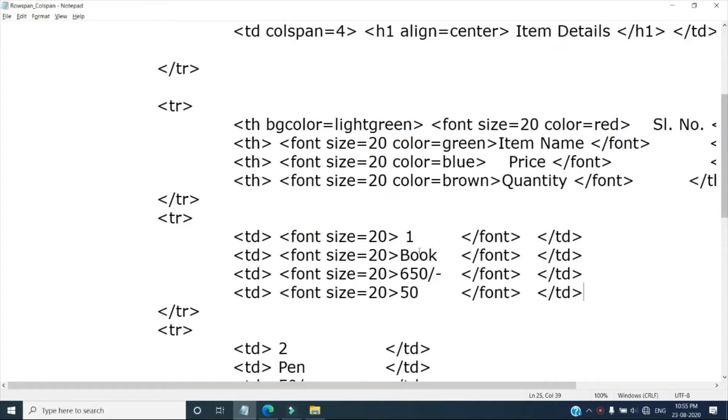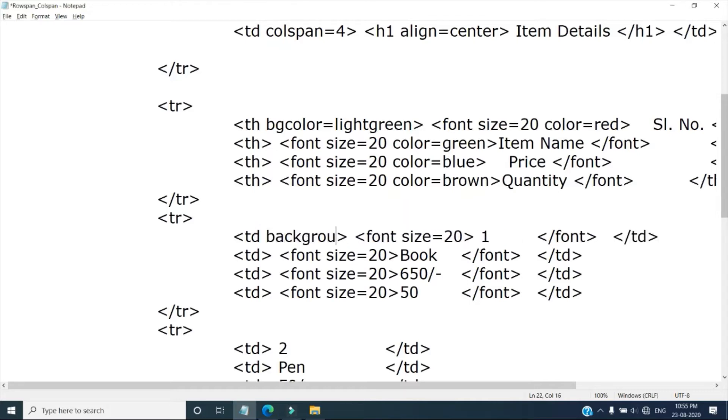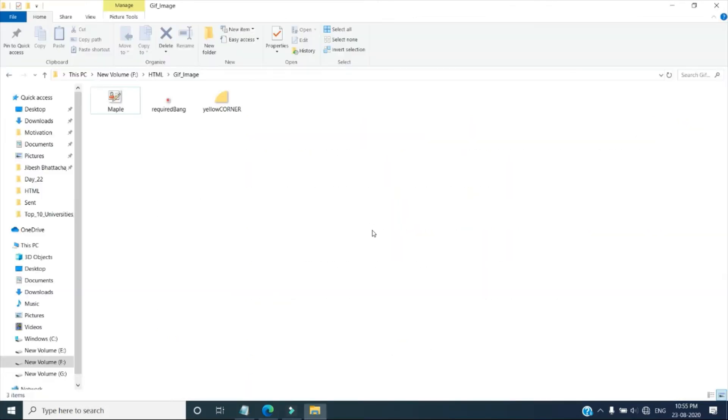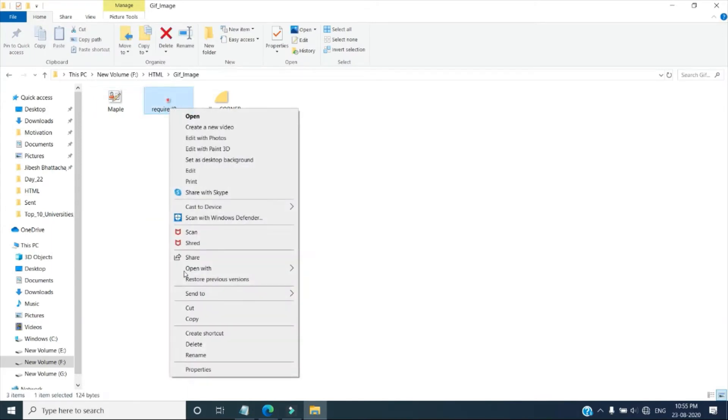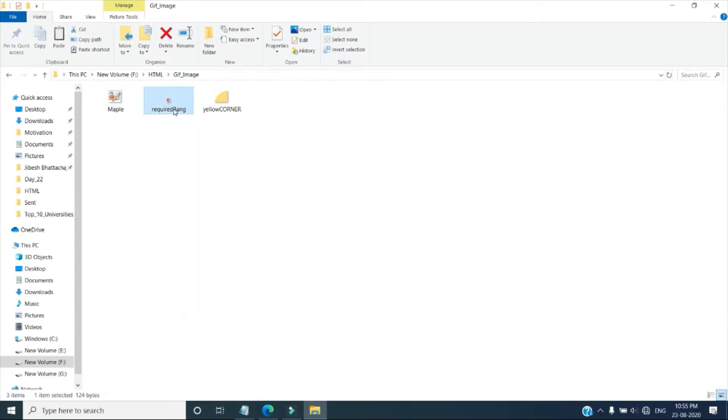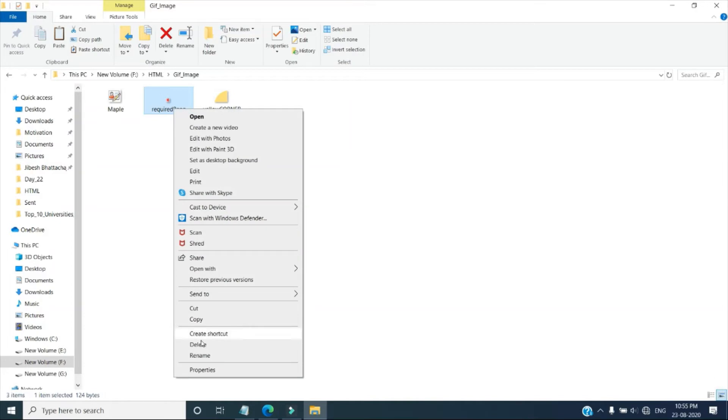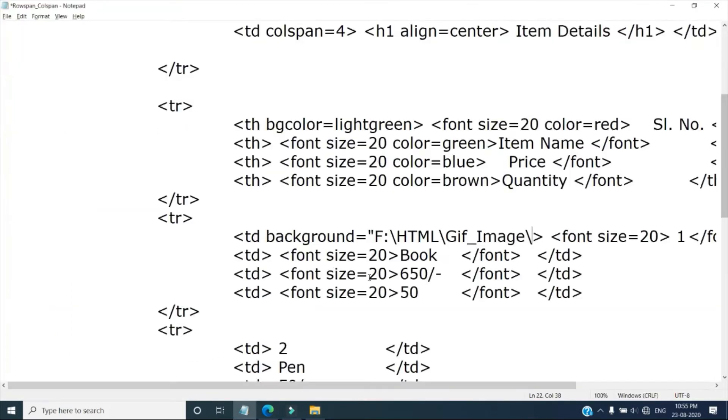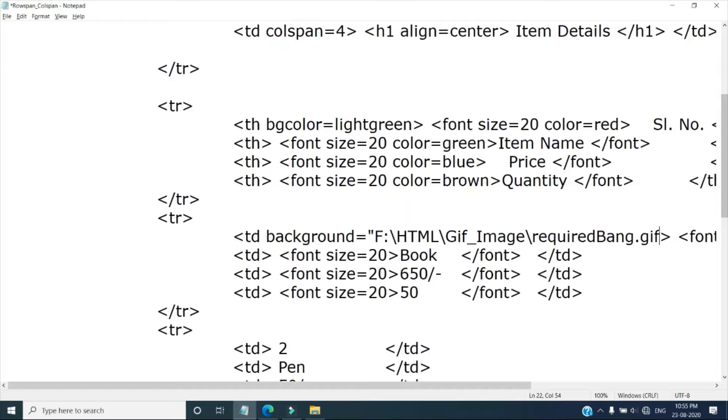Now I want to set my image here in 1. So hence after td, I will write here the attribute background equals to, within double quotation. Then I have to specify the image that I want to set here. So here I will copy the file name. So it is required bank, the file name is required bank dot gif. Don't forget to give the dot gif extension. So required bank dot gif I have given here. Now let's see after giving this how it looks like.